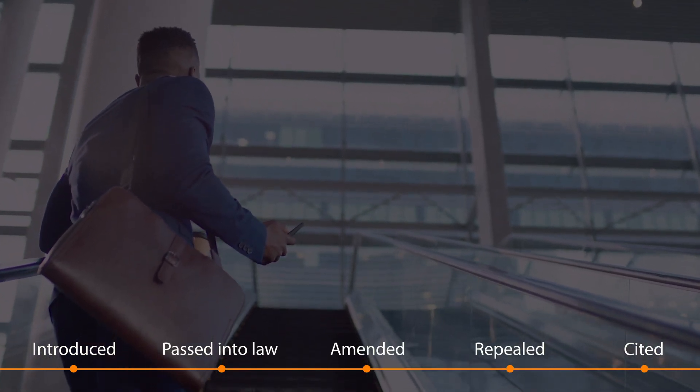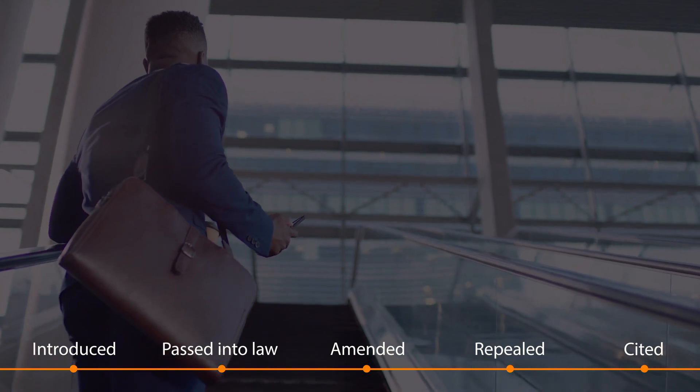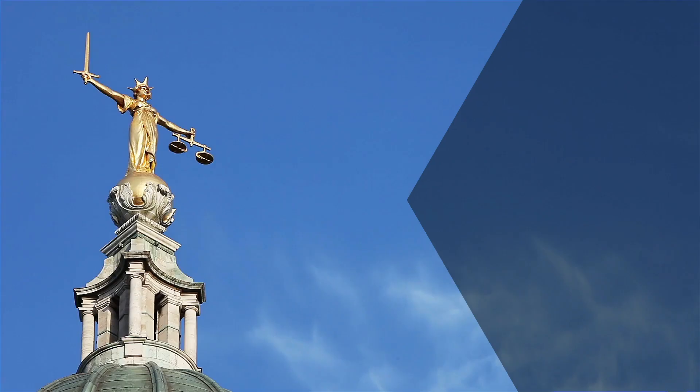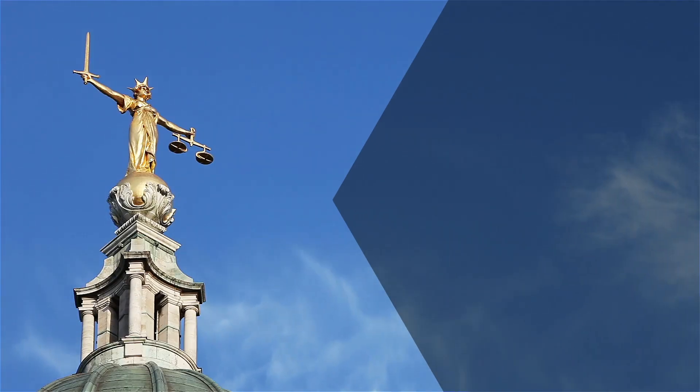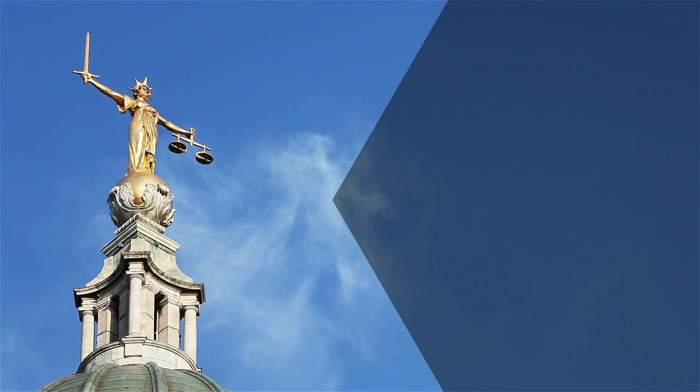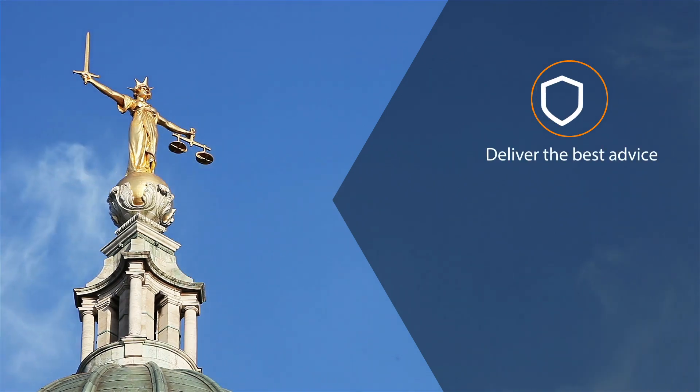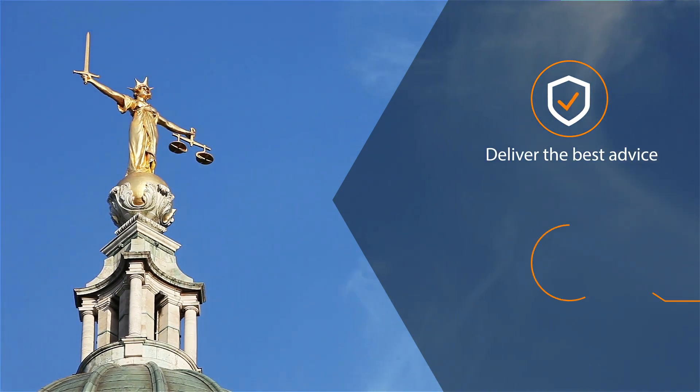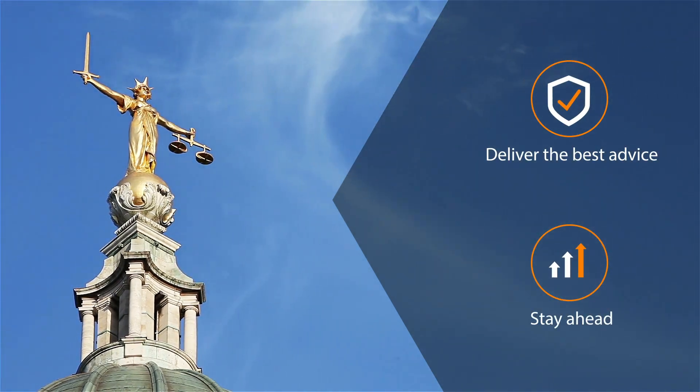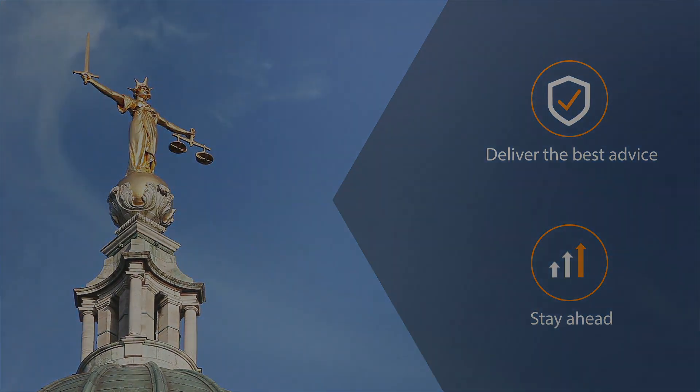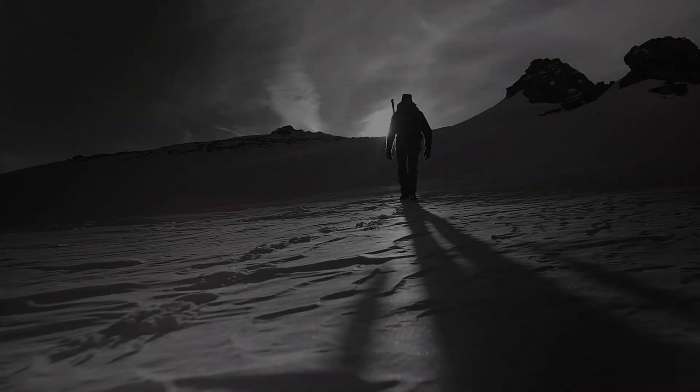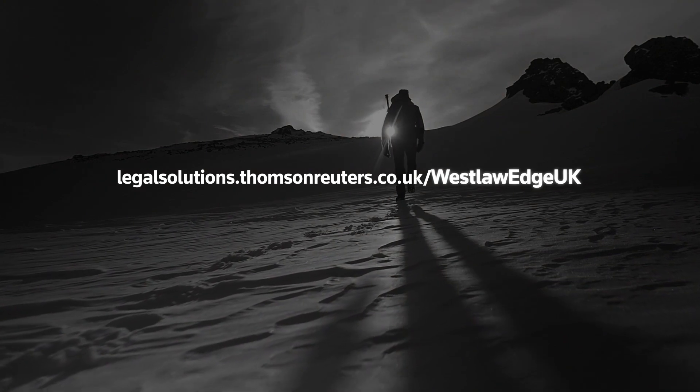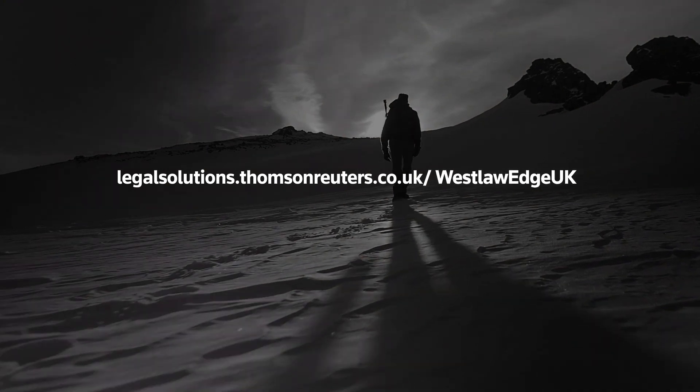Legislation Alerts allows you to plan effectively for the impact of legislative change so you can deliver the best advice and stay ahead of the competition. Visit our website today to learn more.